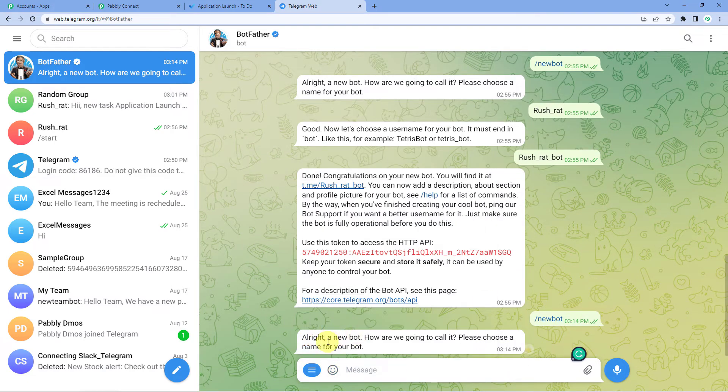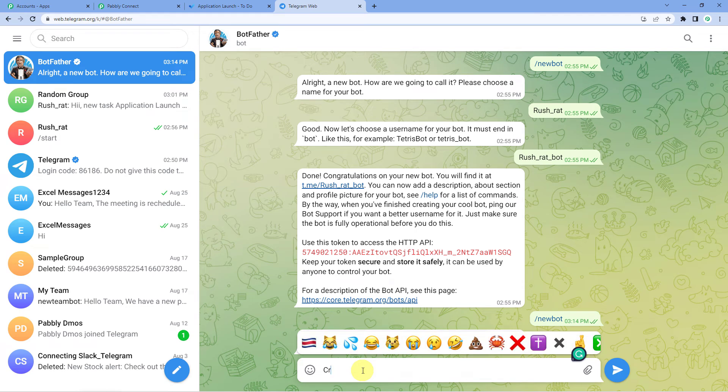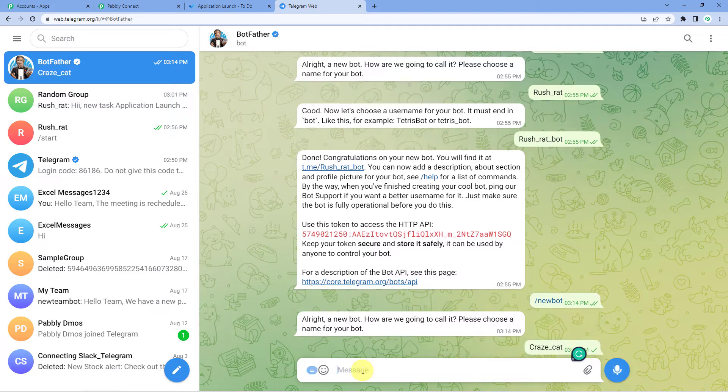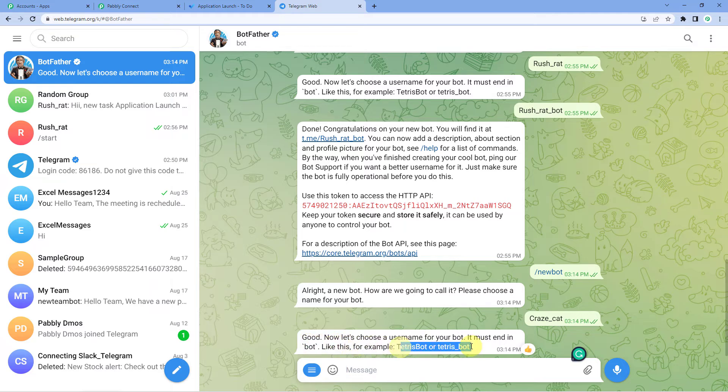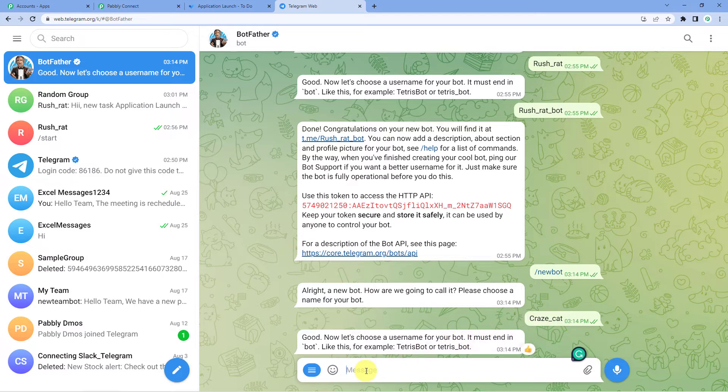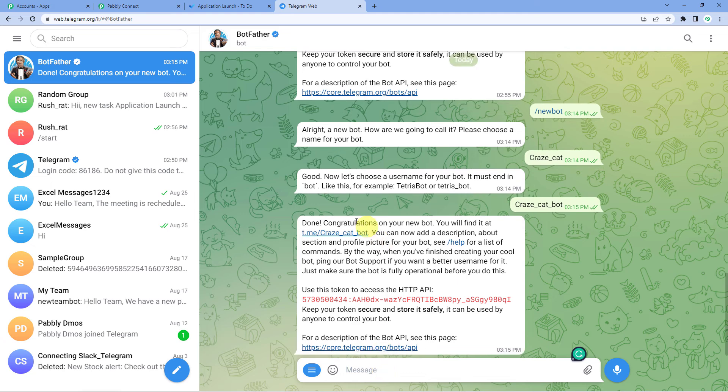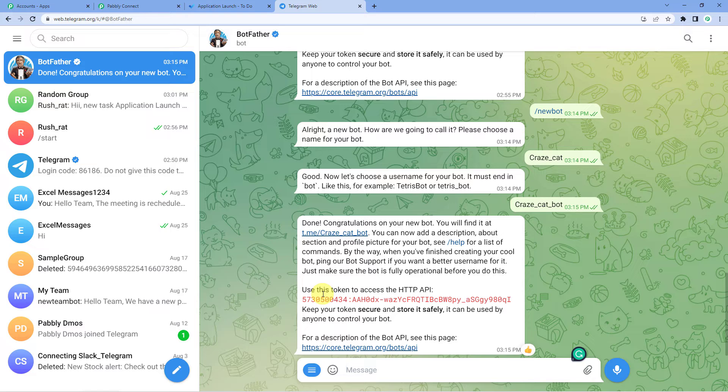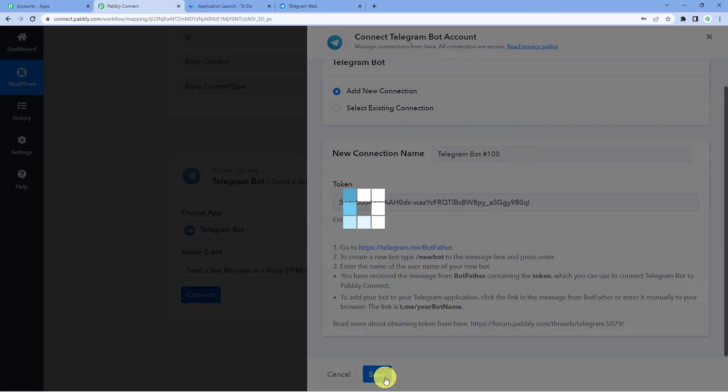It says a new bot. How are we going to call it? Please choose a name for your bot. So you can choose any name. I will just write Craze Cat. Now let's choose a username. It must end in bot. So what we are going to do is just copy this bot name underscore and then just bot. As it has to have bot like this in the end. Congratulations on your new bot. Now come to the second para and you will see this red token here. Just click on this, copy it, come back to Pabbly and paste it. Save now.